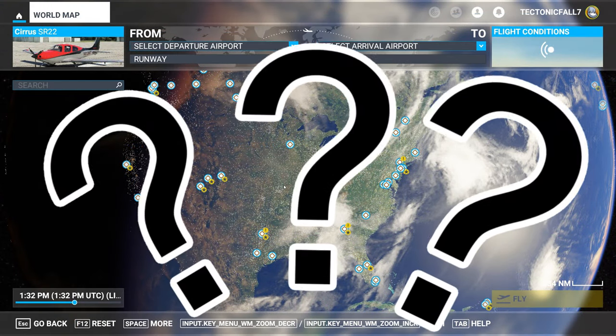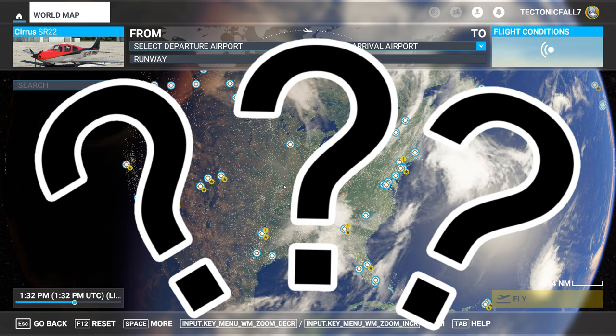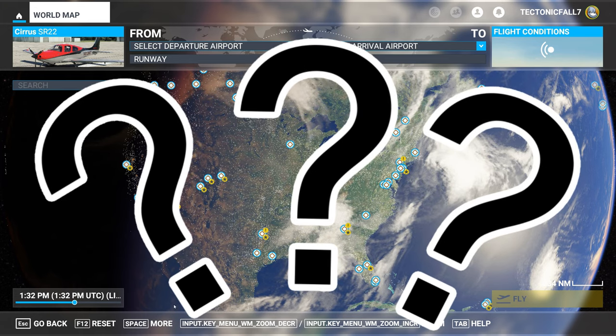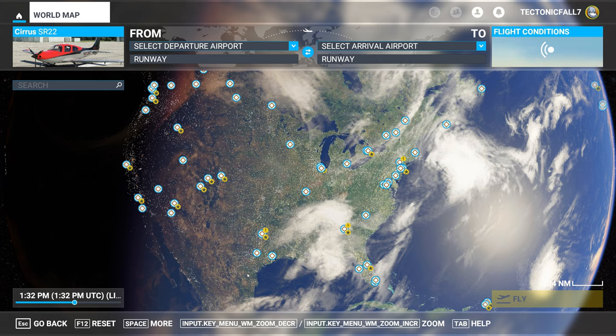And now we need to figure out how do we get them into Microsoft Flight Simulator because there's no button for it anymore.